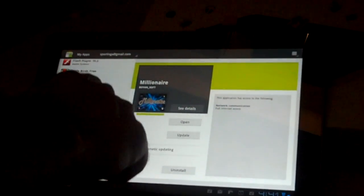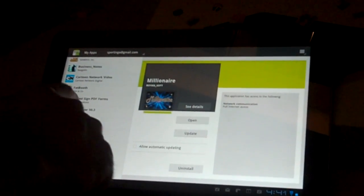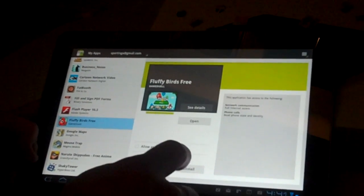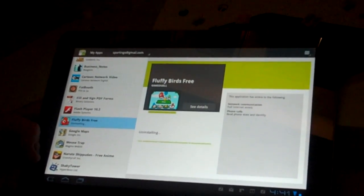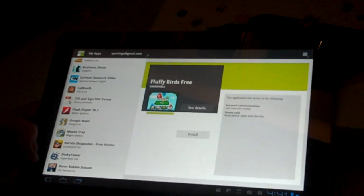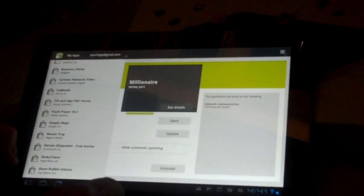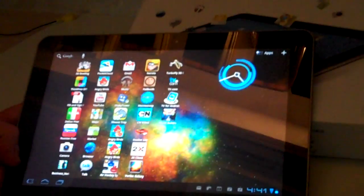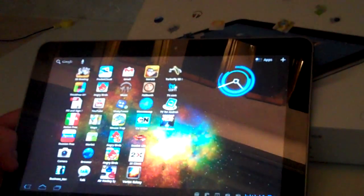Find the one you don't want — in this case, this one right here — and choose Uninstall. Now, when we go back to our home screen, it's gone.